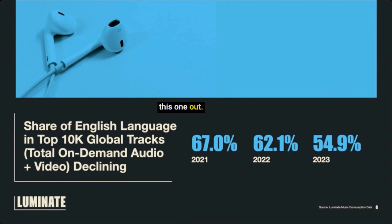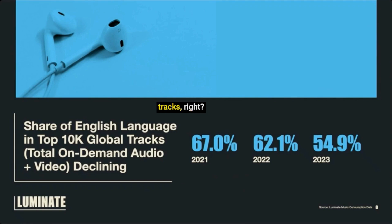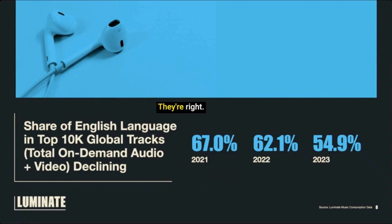Now, check this one out. This one says shares of the English language in top 10K global tracks, right? It's declining. Now, what does that mean? So that means all the songs that are normally in English, they started off at like 67% in 2021.